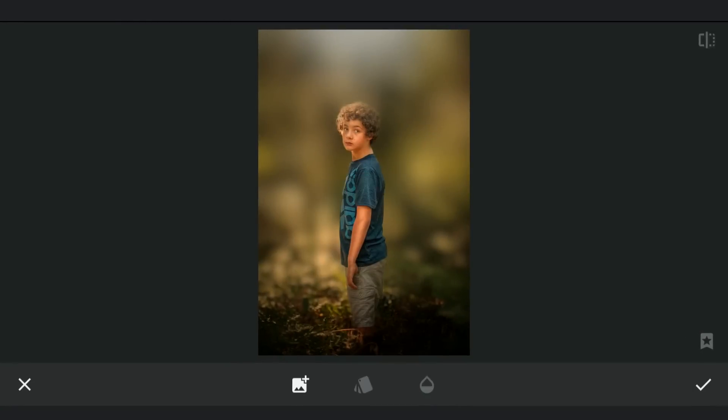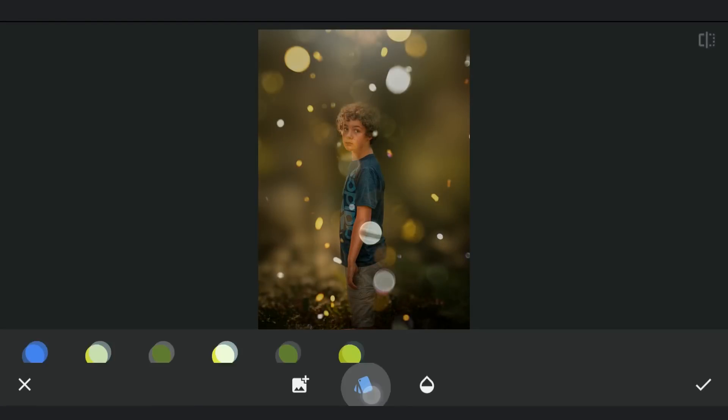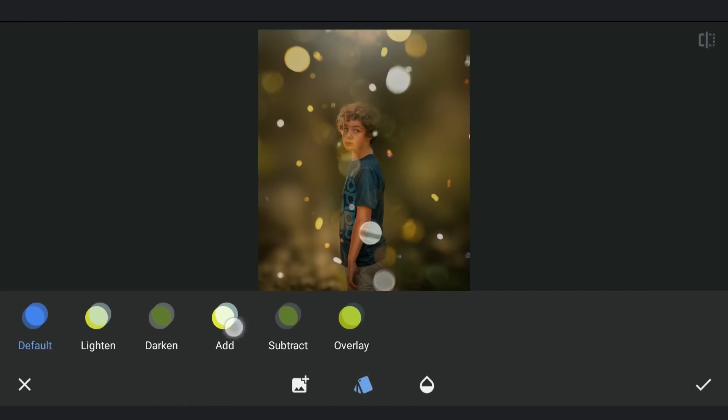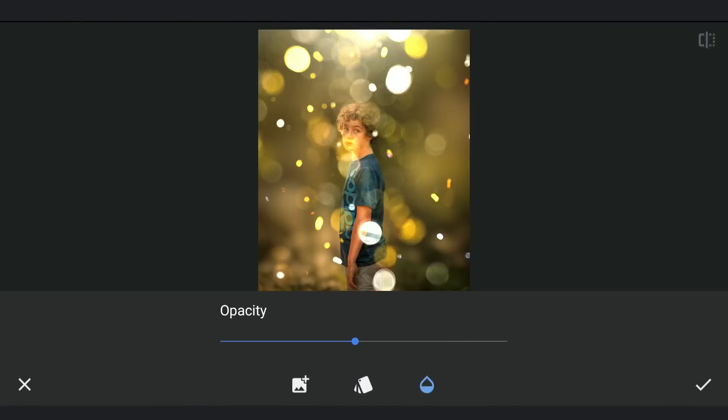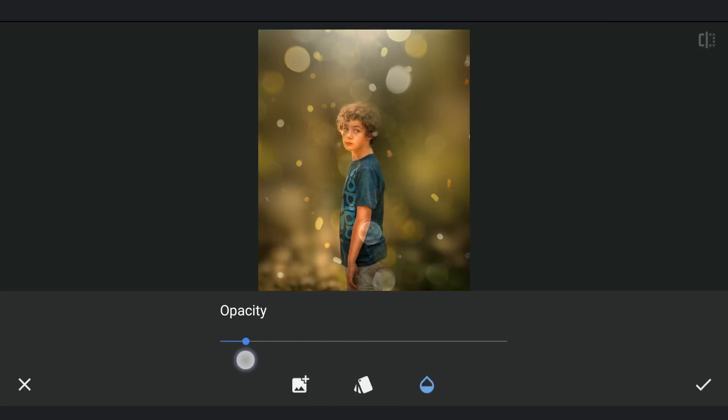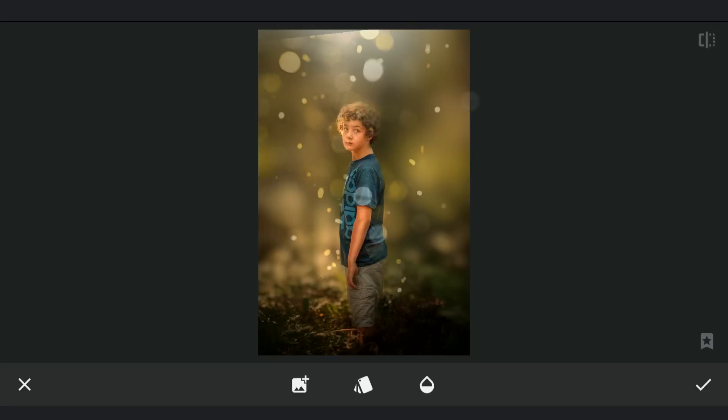To create a bokeh effect, I am gonna add this image using Double Exposure. Changing the mode to add and reducing the intensity by decreasing the opacity. Moving it around to get the placement right.